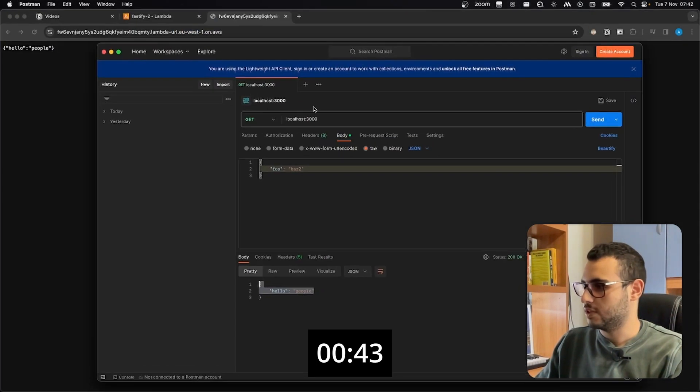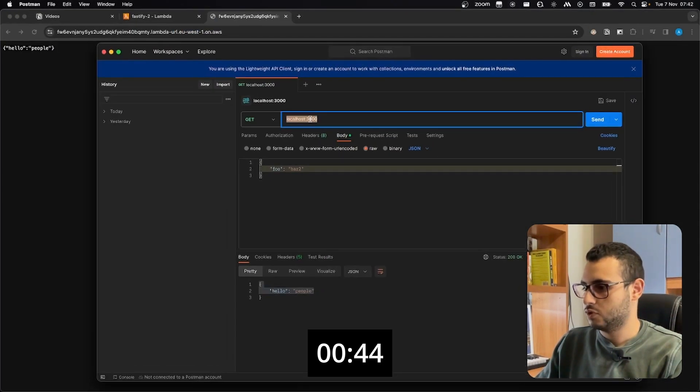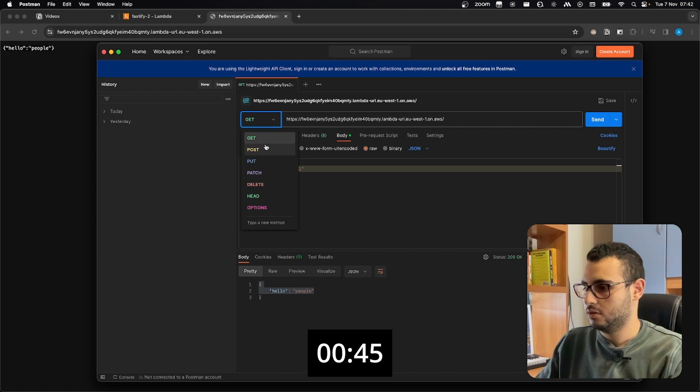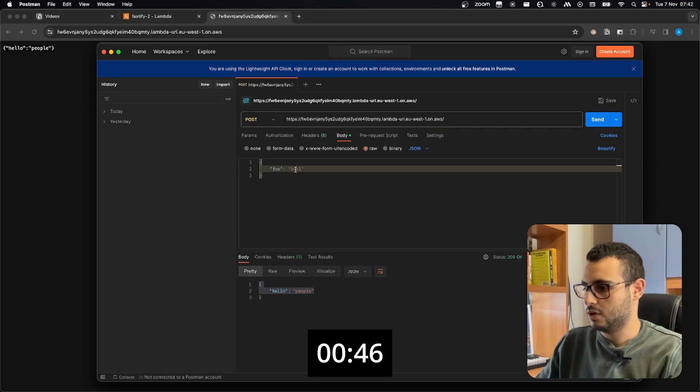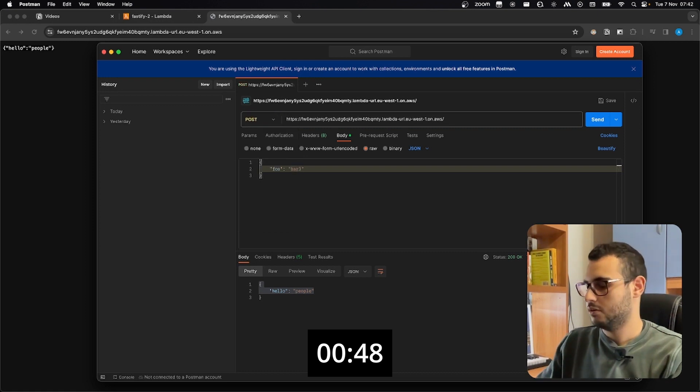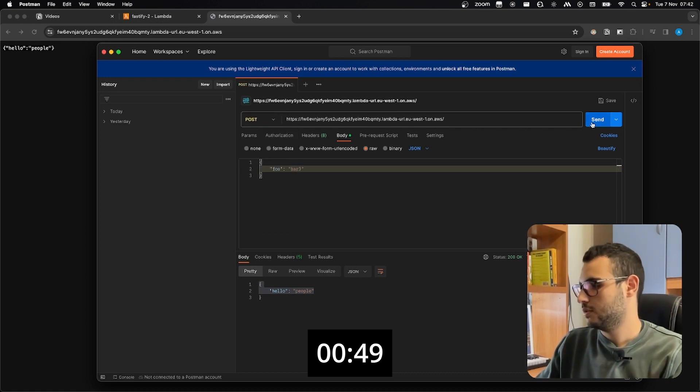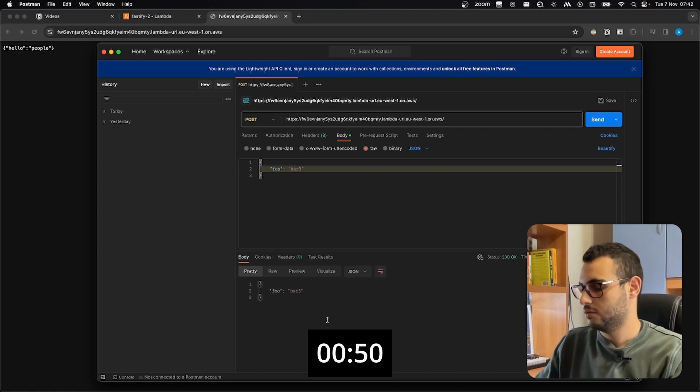Let's try the post request as well. So I go here, post request, full bar 3, send, and it worked.